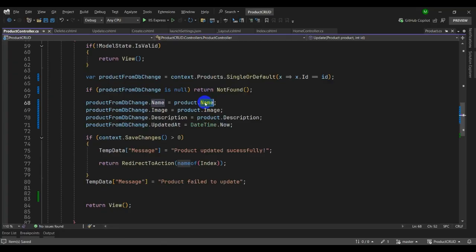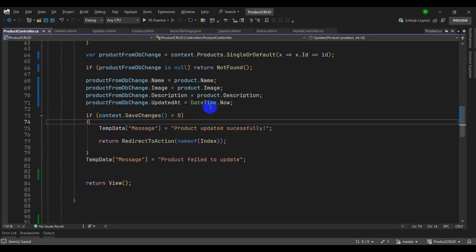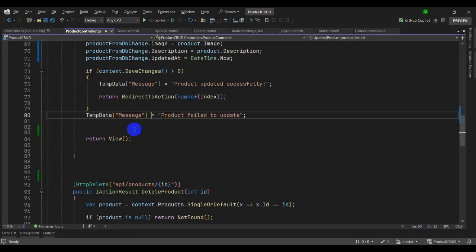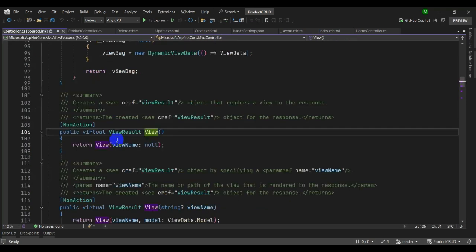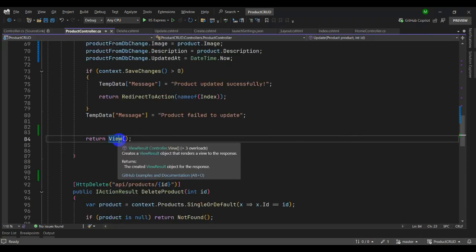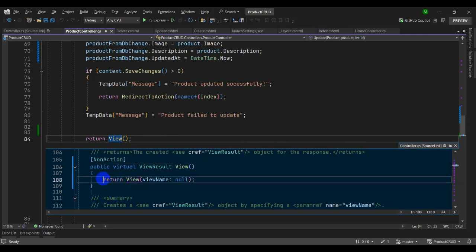You can press F12 to go to definition and instantly jump to the definition of a class member. You can do this for functions too — let's try it for a method: click in view and press F12. For peeking the definition without leaving the file, press Alt+F12 and you instantly see the definition of the view method inline.